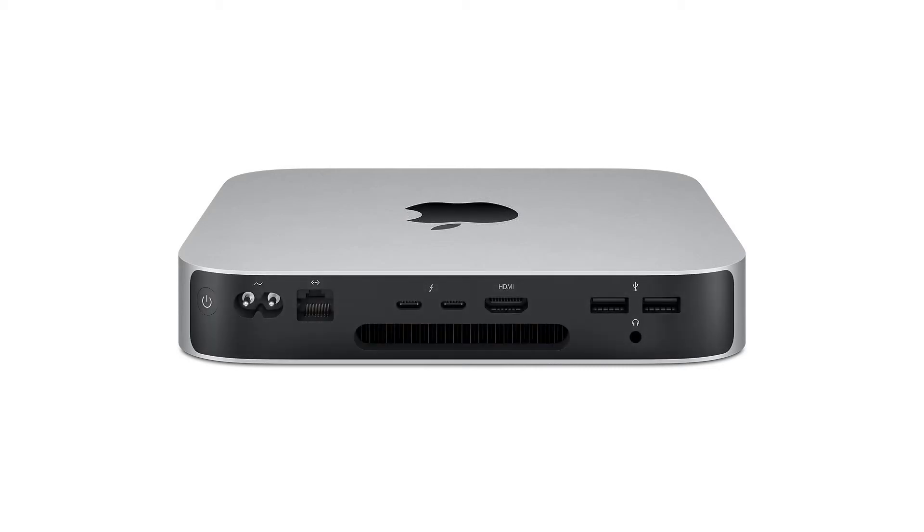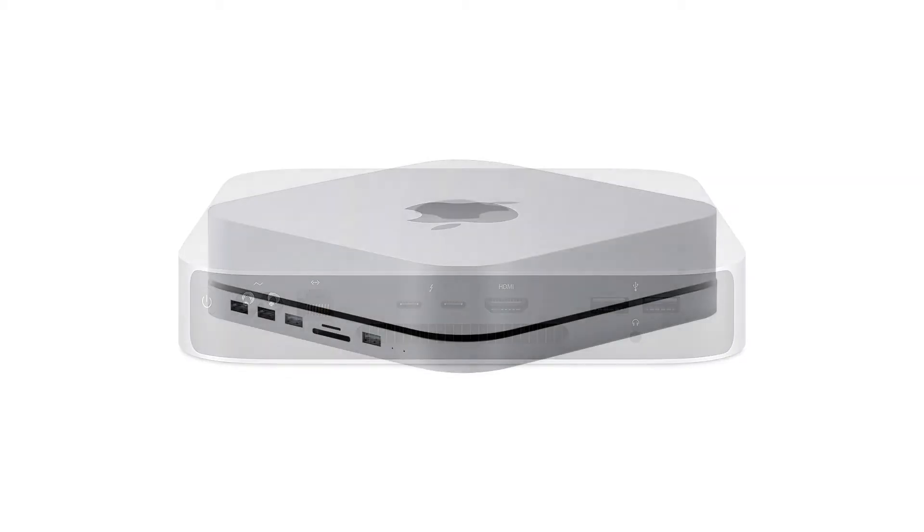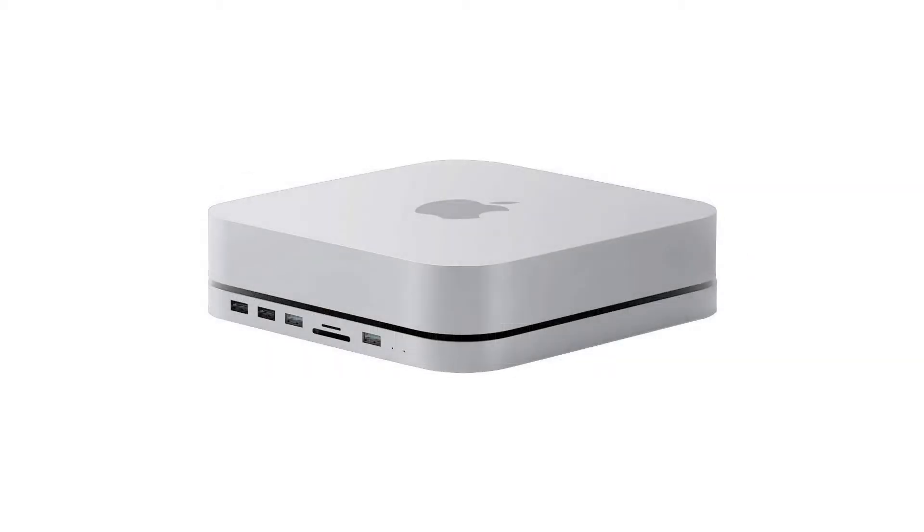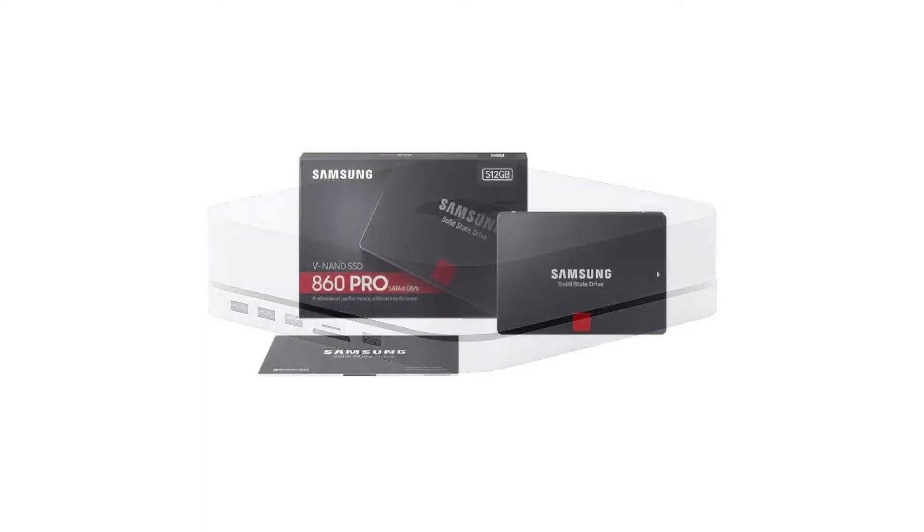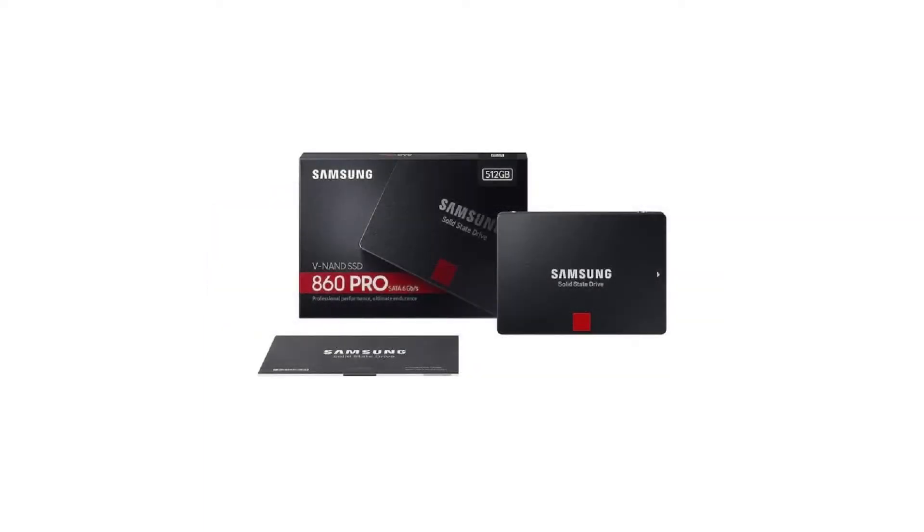I also purchased a Hagabis dock for the setup, mainly for the external storage slot, which I populated with a Samsung 860 Pro 512GB SSD.